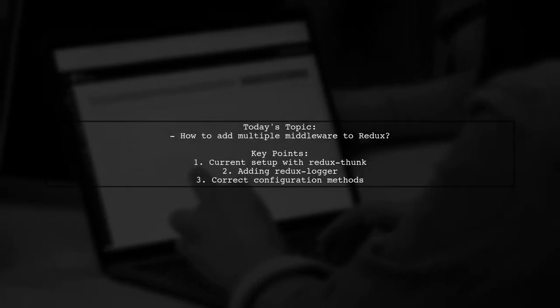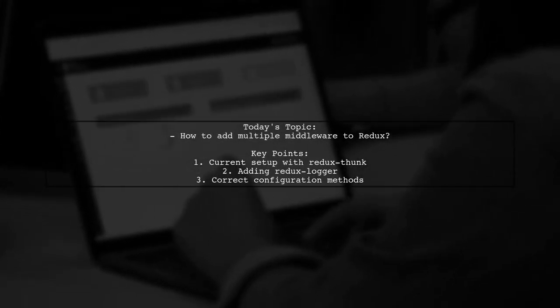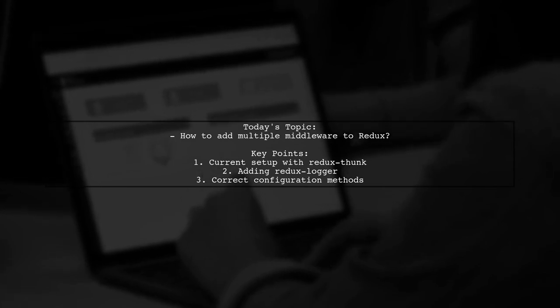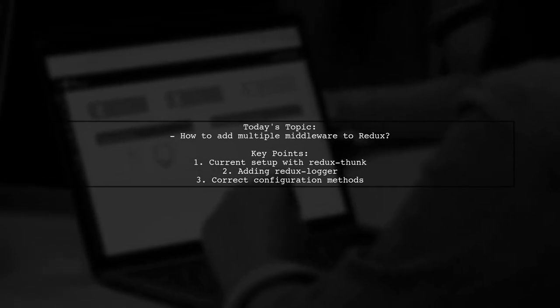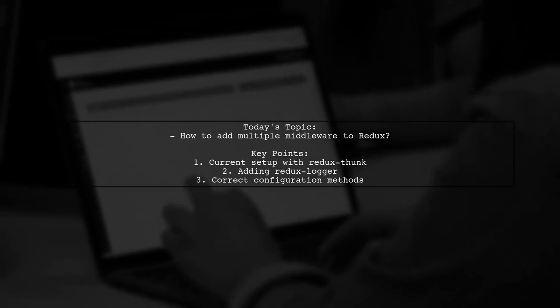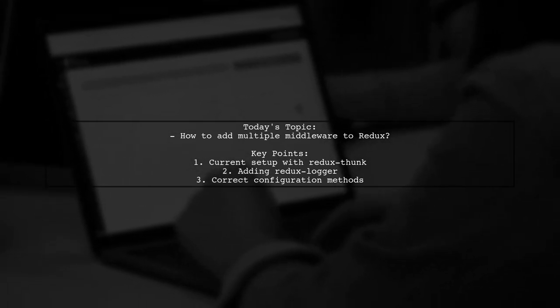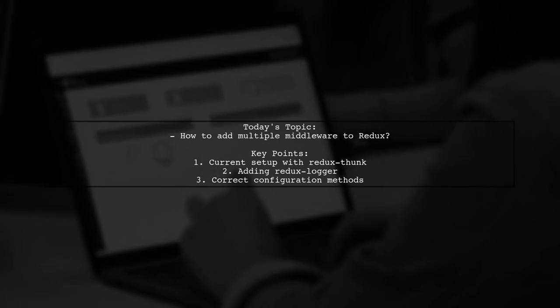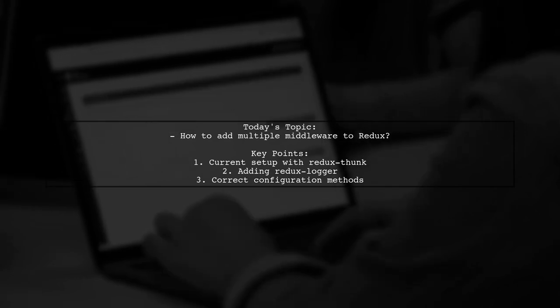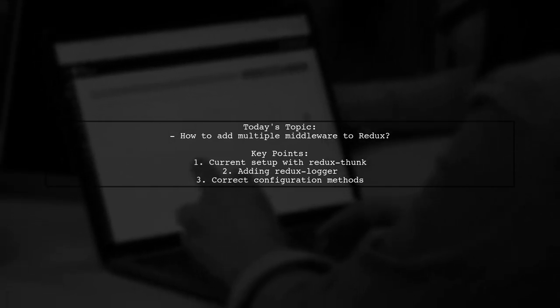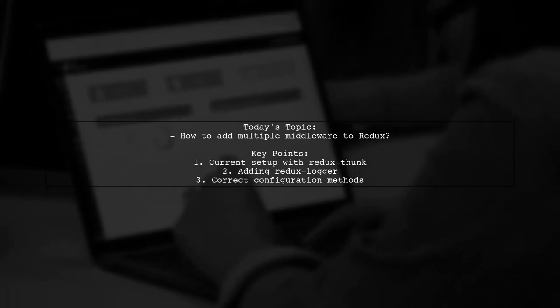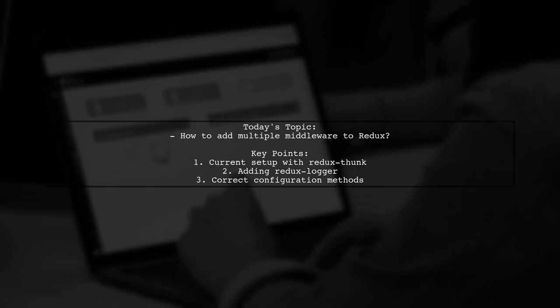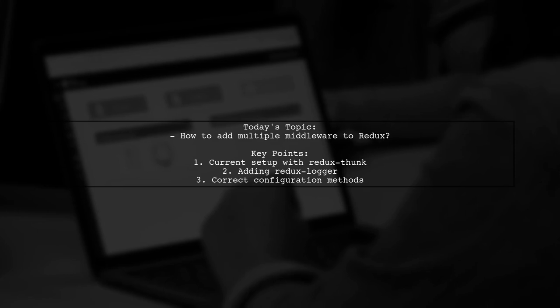Welcome to our Tech Explainer video. Today, we're tackling a common question that many Redux users encounter. Our viewer is already using Redux Thunk as middleware and wants to add another layer of functionality with Redux Logger. But there's a catch. They tried passing both middlewares in an array, but it didn't work. Let's dive into how to properly configure multiple middleware in Redux.